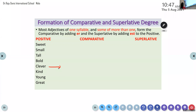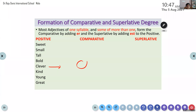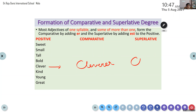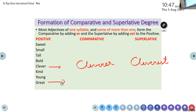Clever. Clever, comparative degree. Clever, cleverest. Neeranjan — great. Greater, greatest.